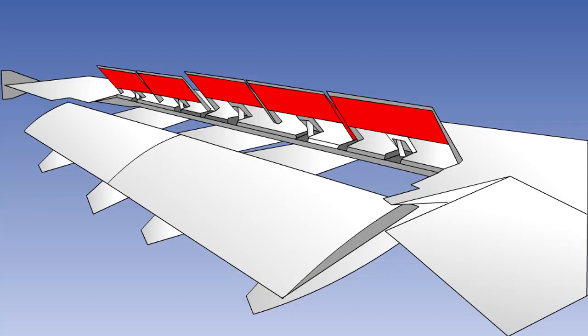Spoilers are devices for reducing the lift of an aerofoil by disturbing the airflow over the upper surface. Their use is fully covered in another lesson. They are normally considered as secondary flight controls. However, they are often also used to assist the ailerons, and occasionally to replace them, by reducing the lift on one wing but not on the other. Raising the spoiler panels will disturb the airflow over the wing and reduce the lift.